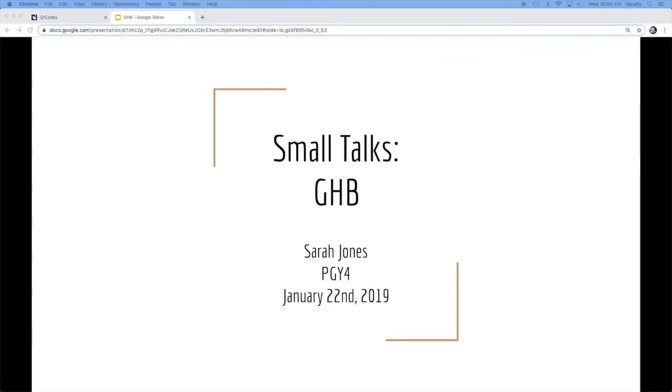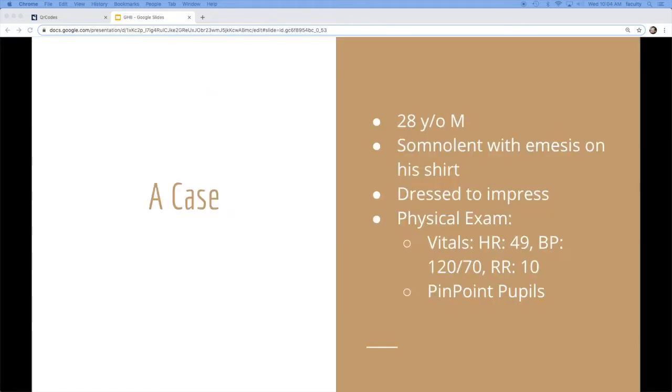Good morning. Today we'll talk about GHB. So we'll start with a case.